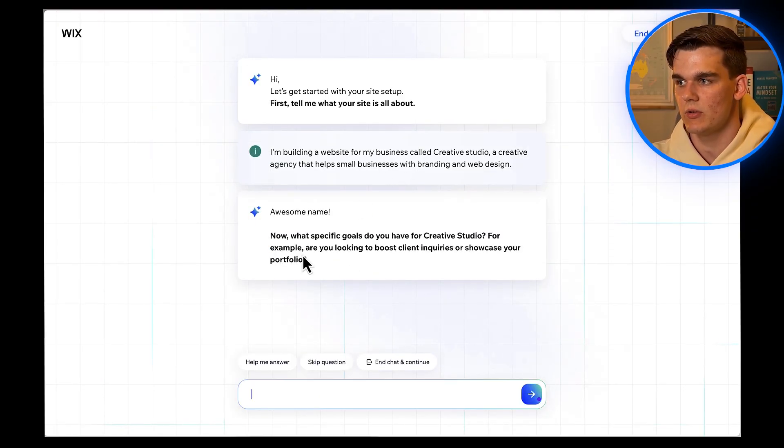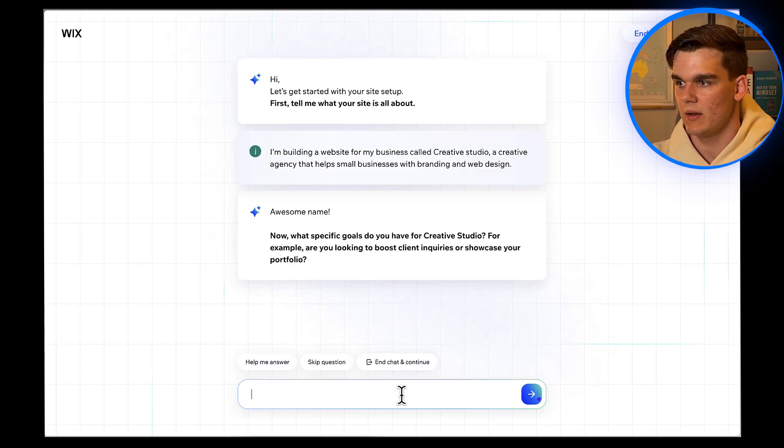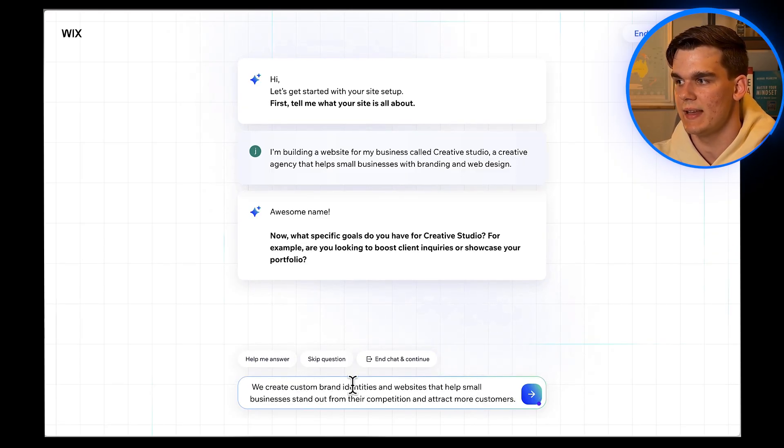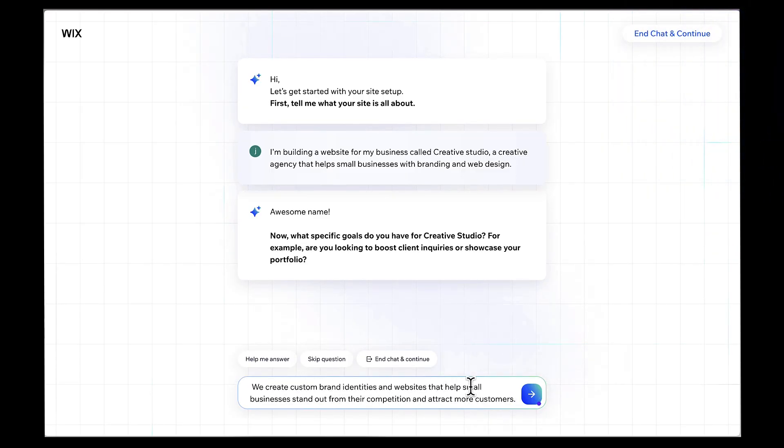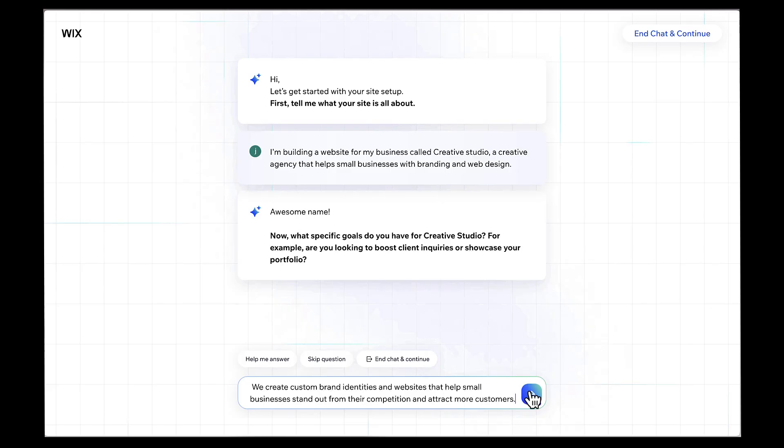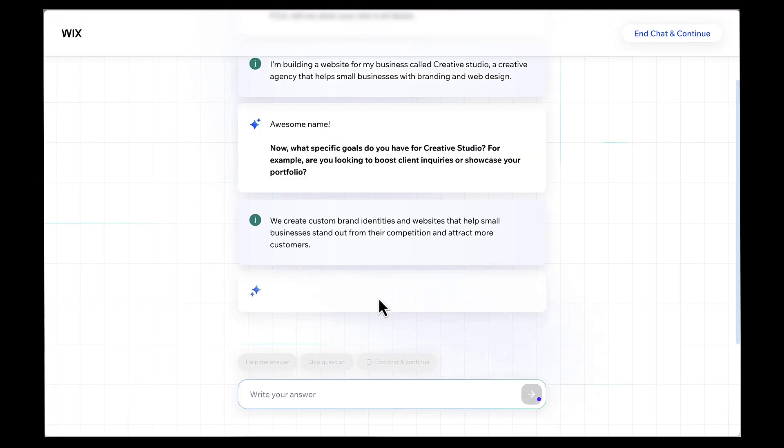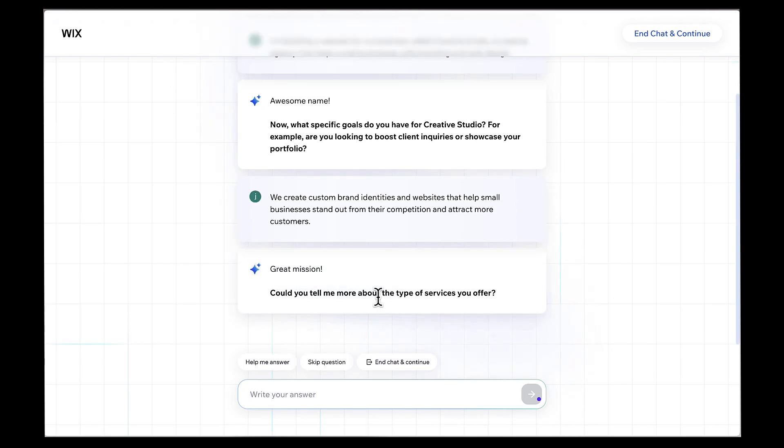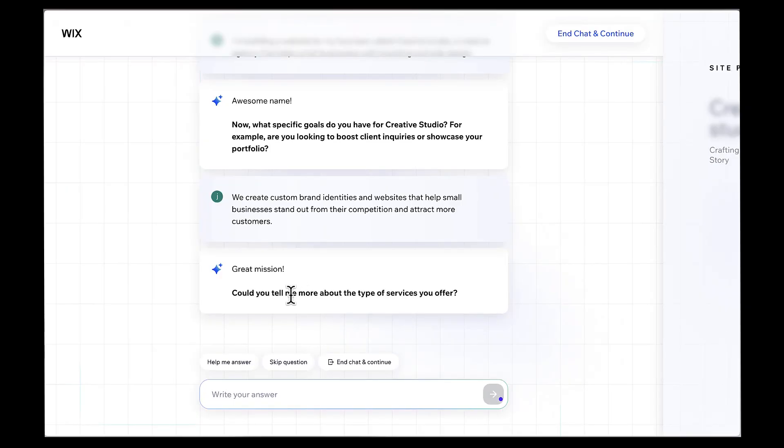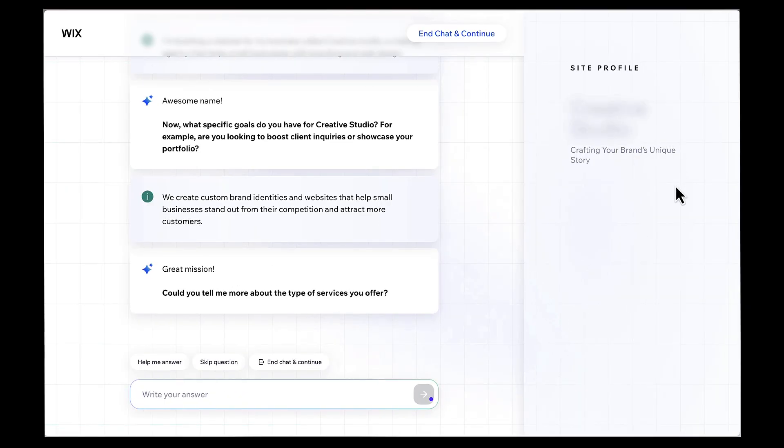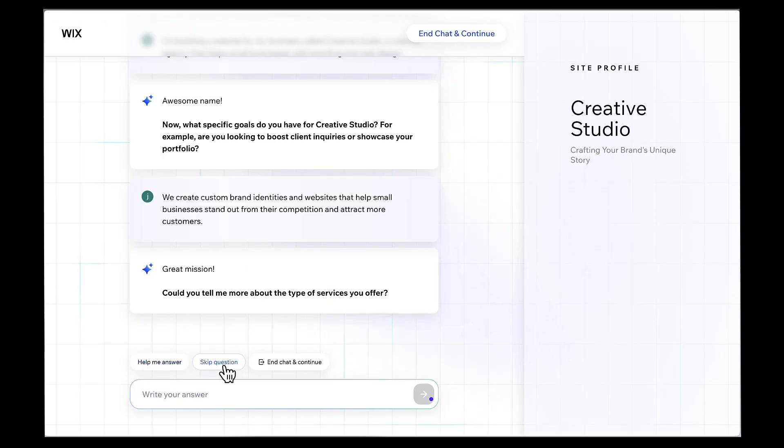Now it wants to know what my website's goal is. I'm going to say, We create custom brand identities and websites that help small businesses stand out from their competition and attract more customers. The AI will keep asking follow-up questions like, What can people expect from your services? Or, Where is your business located? Answer these as thoroughly as you can. You might also get questions about your target audience or specific goals for the website. Just answer naturally, like you're talking to a friend who's helping you plan your website. And as you can see, as I answer more and more questions, it starts creating the site profile by analyzing my answers. And you can also skip questions or ask for help with answers.